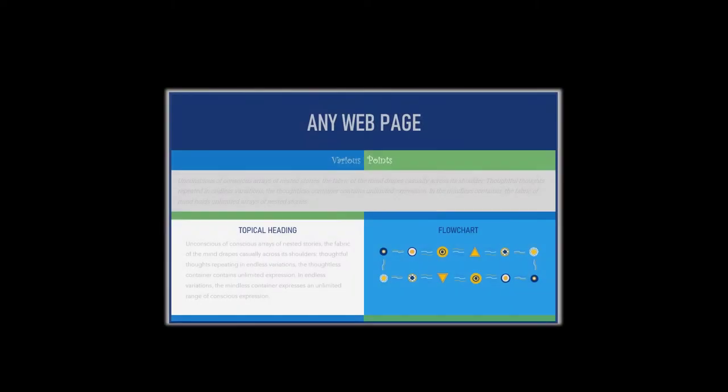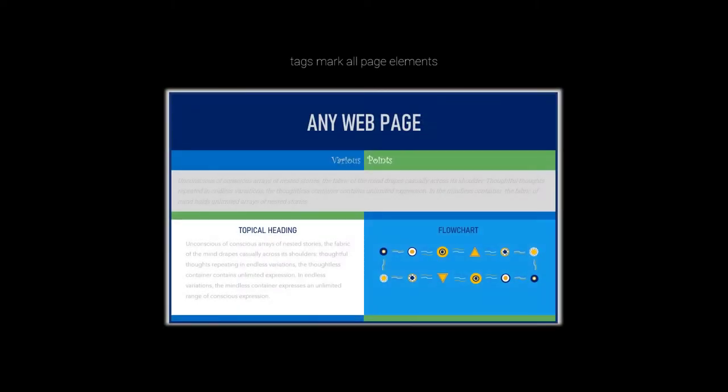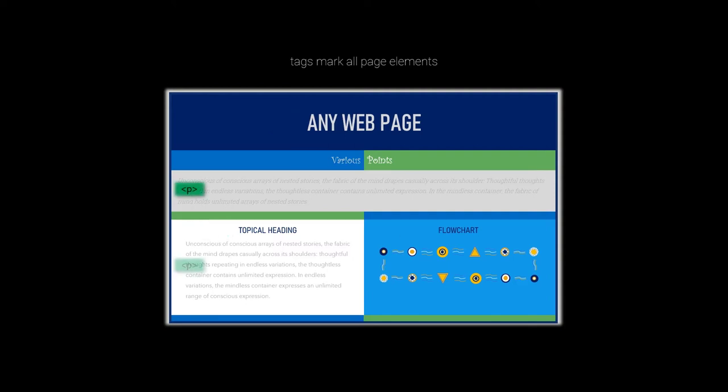Markup language is the pertinent point here because HTML tags mark content by type. For example, behind the scenes on any web page, tags mark all content. Headings are marked with an H tag, the letter H between pointed brackets. And each heading gets an H tag. Paragraphs are marked with P tags, and images get an image tag.